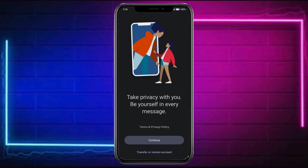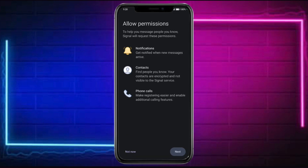Once you have opened it, you will have this home page that will prompt you to log in, sign up, or also to restore or transfer your account. Click on this.